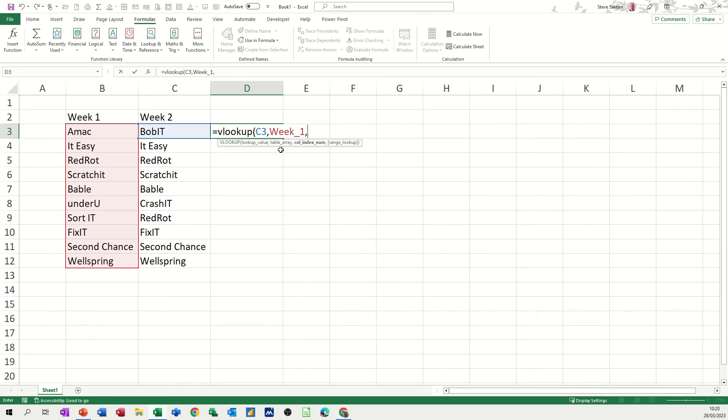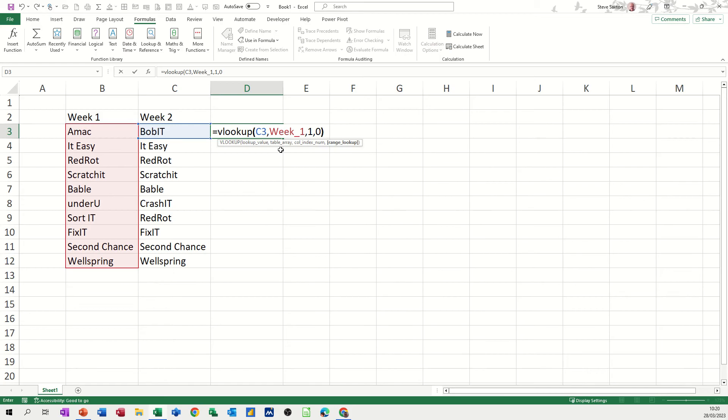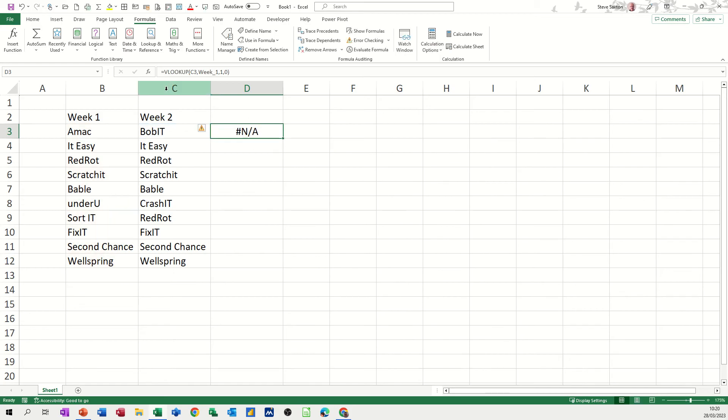There's only one column, so one, comma, zero for an exact match, or you can click on false, but zero I know works as well. I'll click OK to that, comes back with NA.